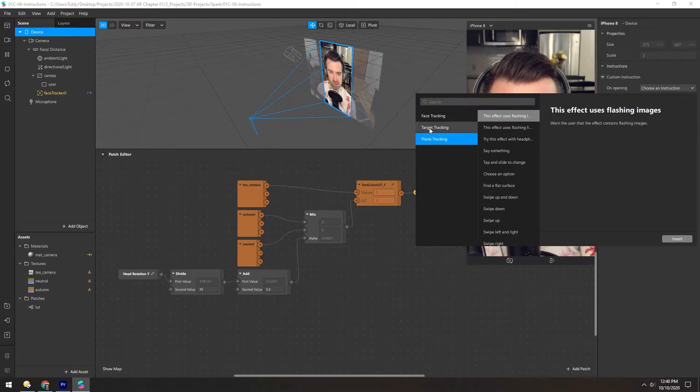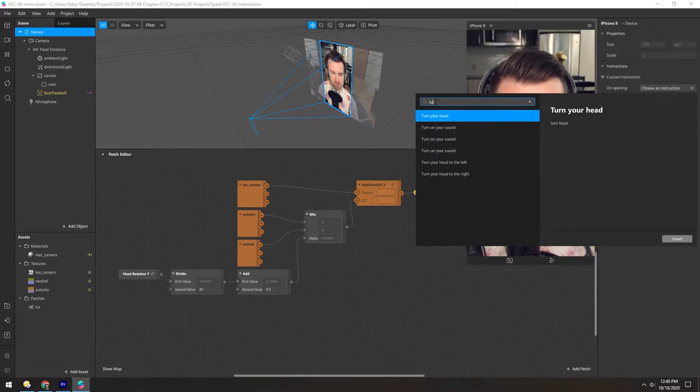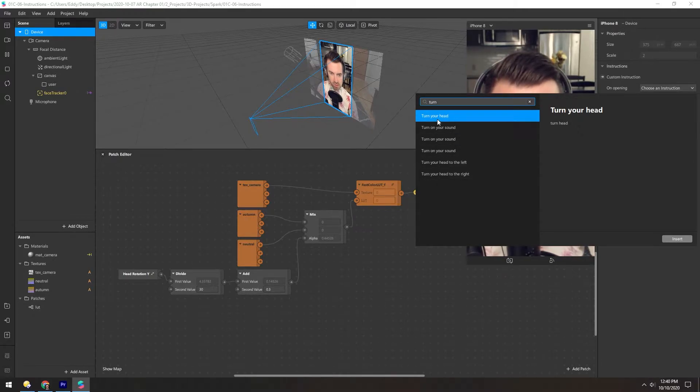There's different categories for different types of interactions, but we can just search for turn. There's a few options here, but turn your head is a good one.